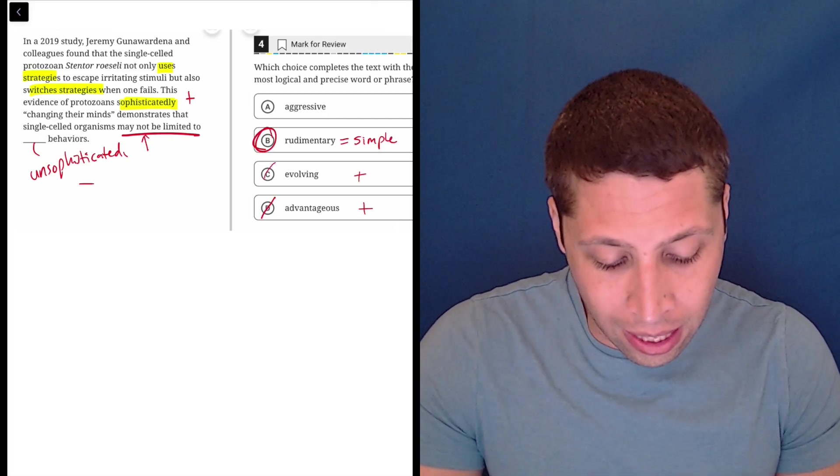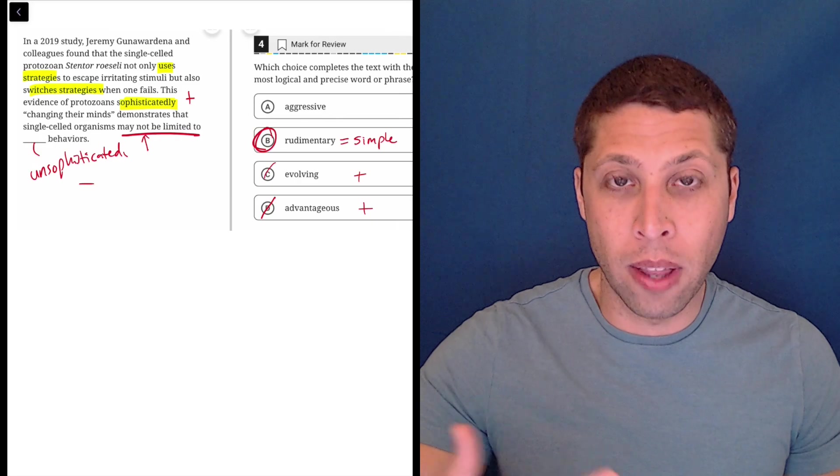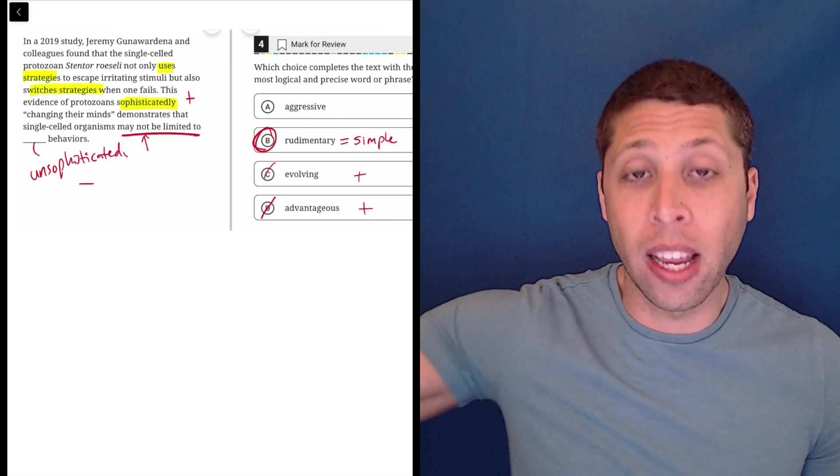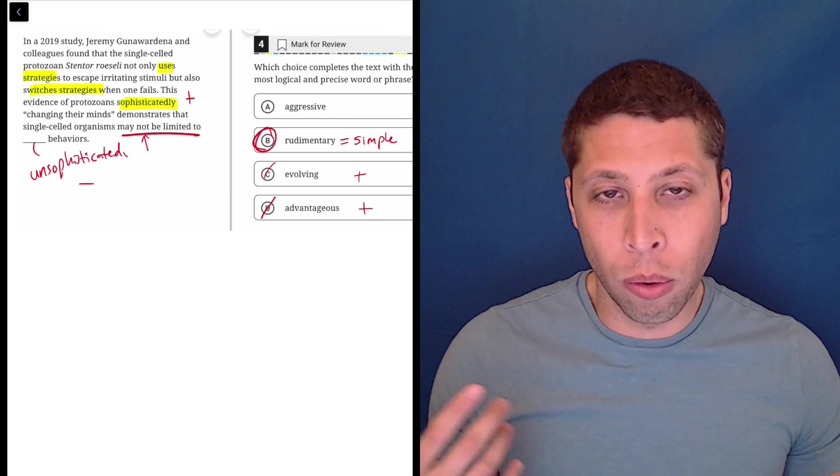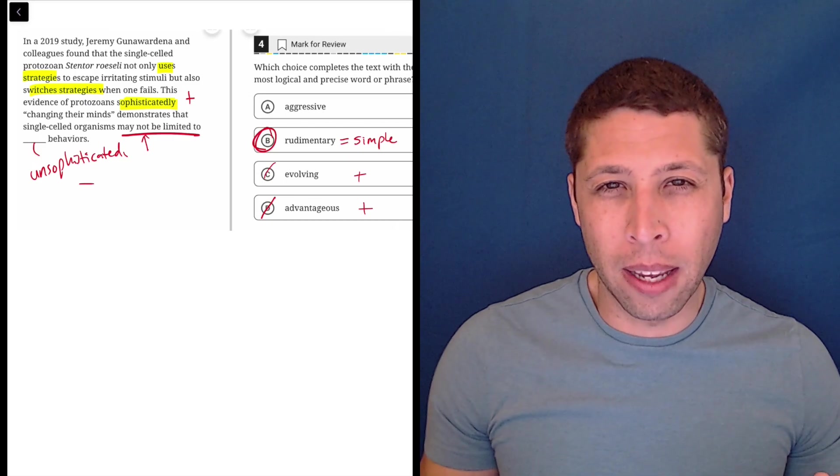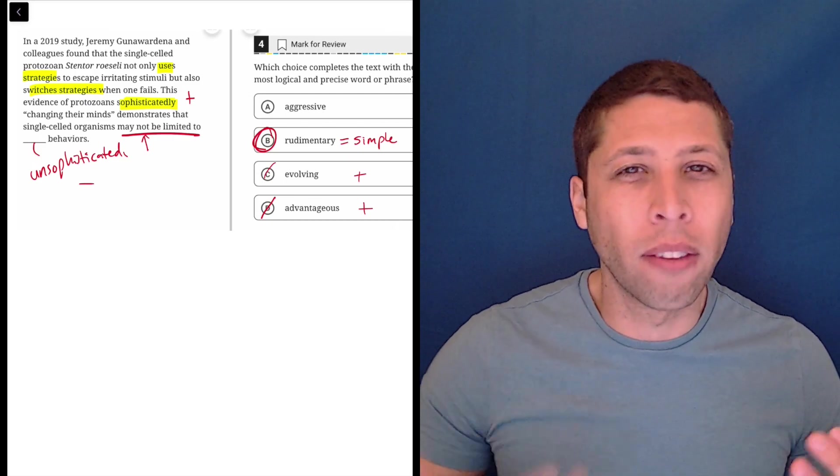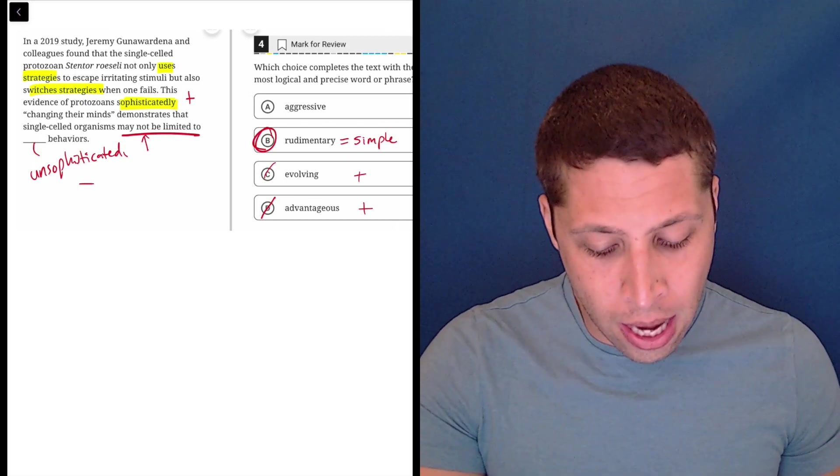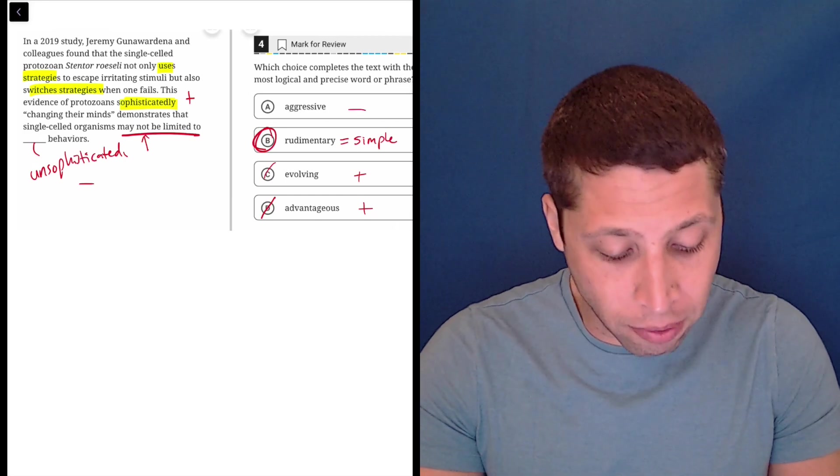Evolving is, I guess, positive in this sense, because that's what the rest of the paragraph is saying is that they're using complicated behavior. So we're trying to contrast with that and evolving kind of suggests the current meaning. And then aggressive just is kind of random.